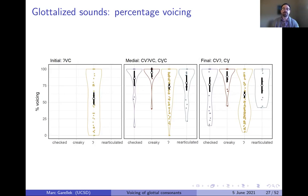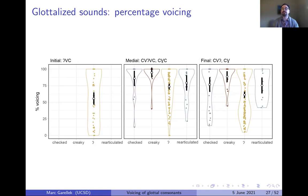In final position, the glottal stop shows a decrease in percentage voicing, but still over 50% on average. Creaky vowels maintain voicing throughout most of the interval, and checked and re-articulated vowels are again intermediate between the creaky vowels and the glottal stops.